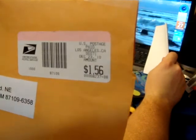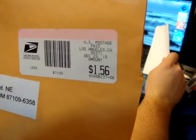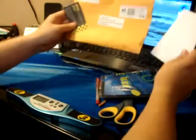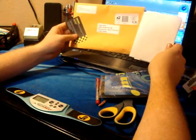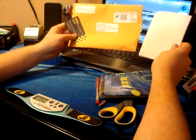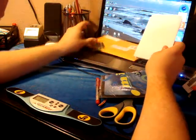But it says on here that shipping was $1.56. So I mean, I guess that's how you make money, but still.